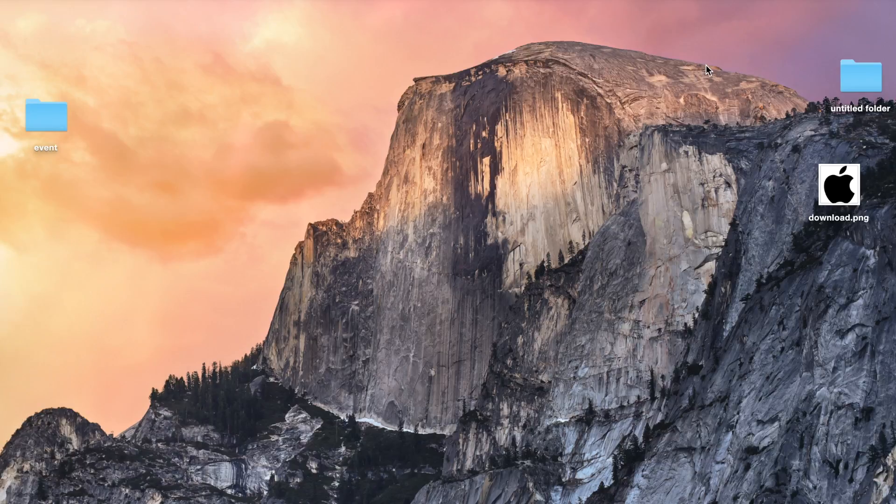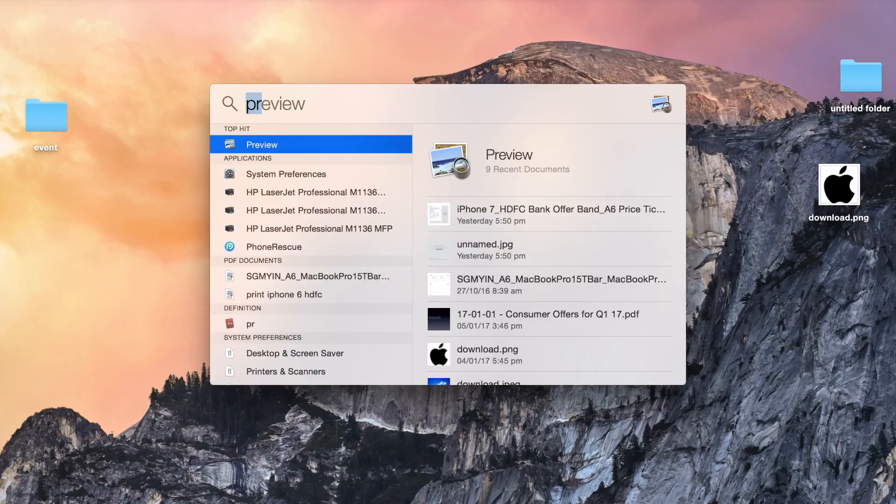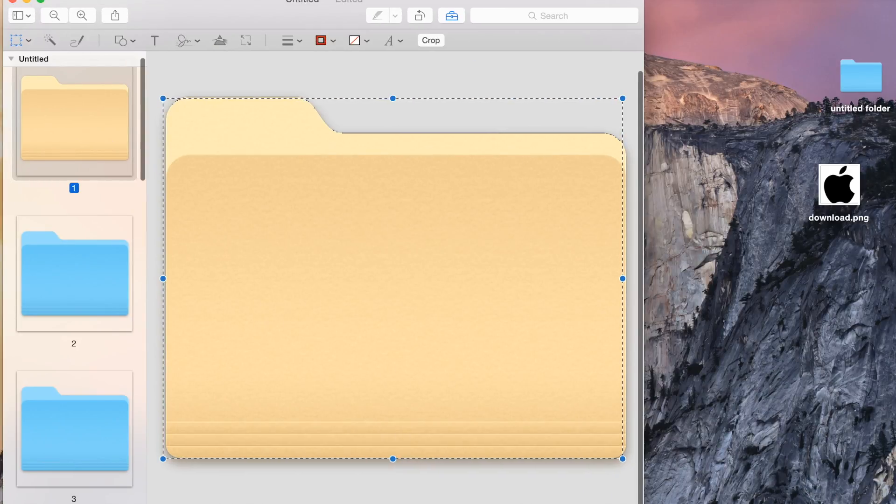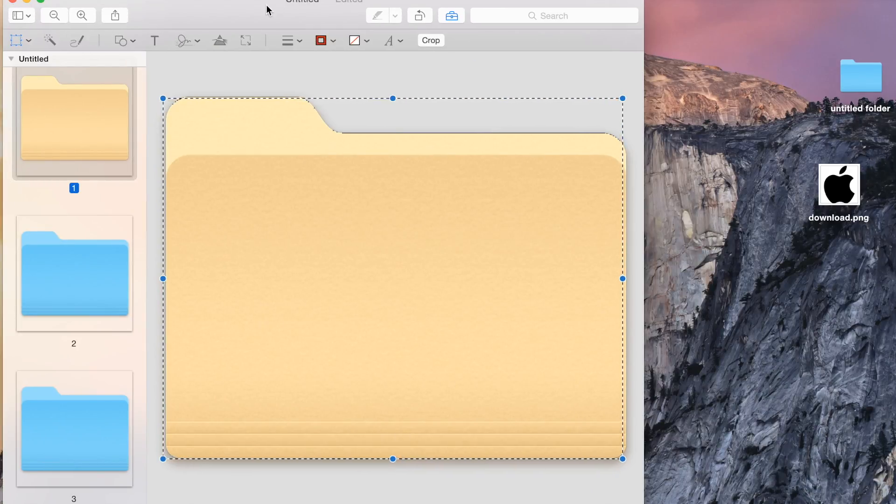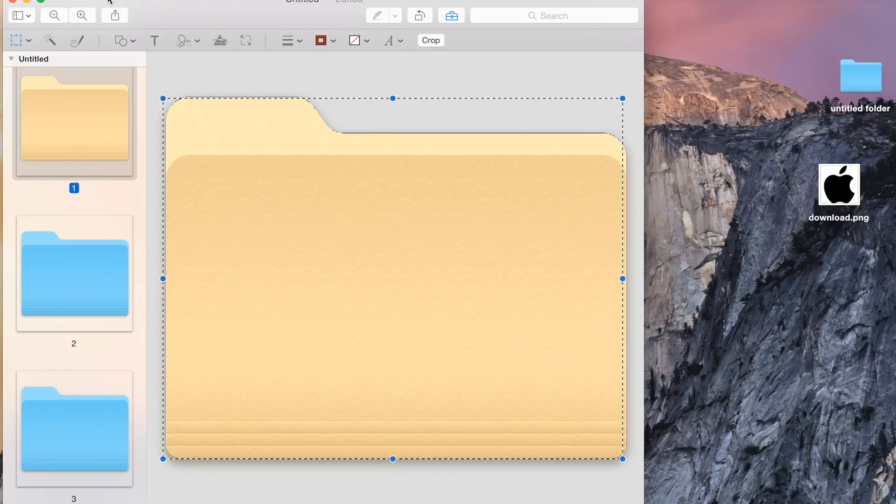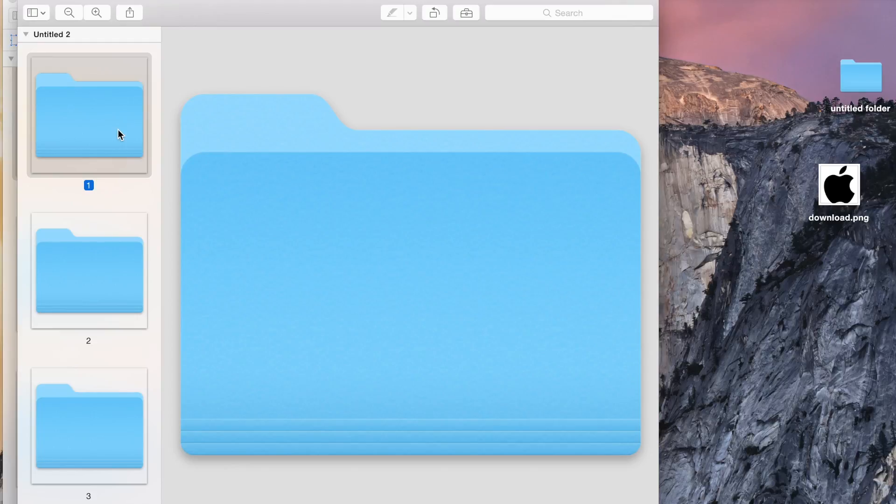Second option will be to open a preview. Once you open preview, you have to select file, then new from clipboard. When you open new clipboard, the same folder icon will be visible.